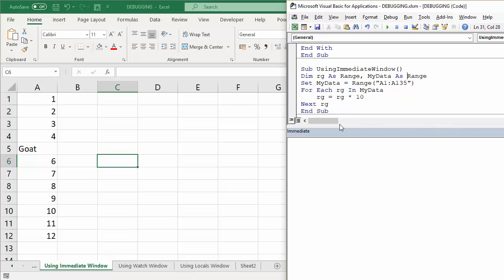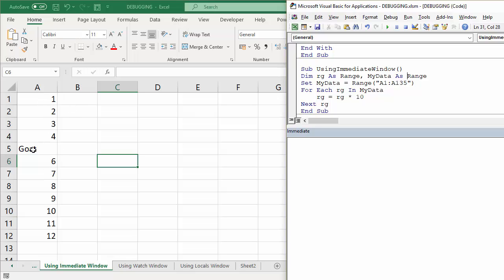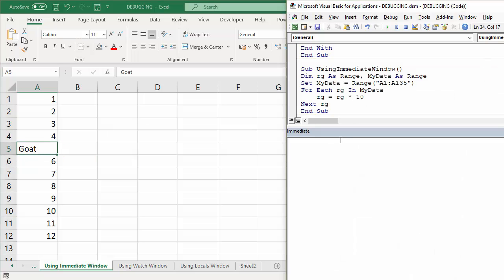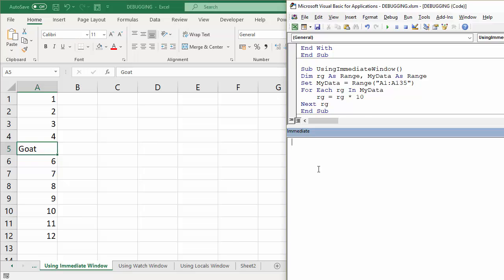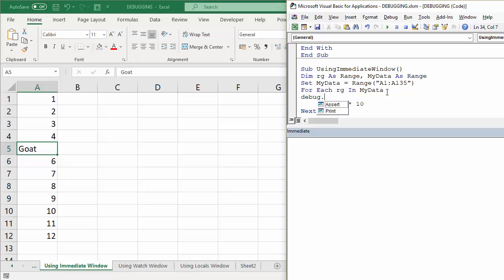So I've got a fairly pointless bit of code here, but what it's going to do is going to times each of these values by 10 and it's going to get a problem when it gets the goat value. It's going to throw up an error. So I would like to see what value has been assigned to the variable RG when that error is thrown up. So that would make them fairly obvious in this small list. We had a big spreadsheet, this is going to be really quite a useful technique. Now the key to this is to put a little bit of code in here: Debug.Print and then the name of the variable that you're setting your Immediate Window for.